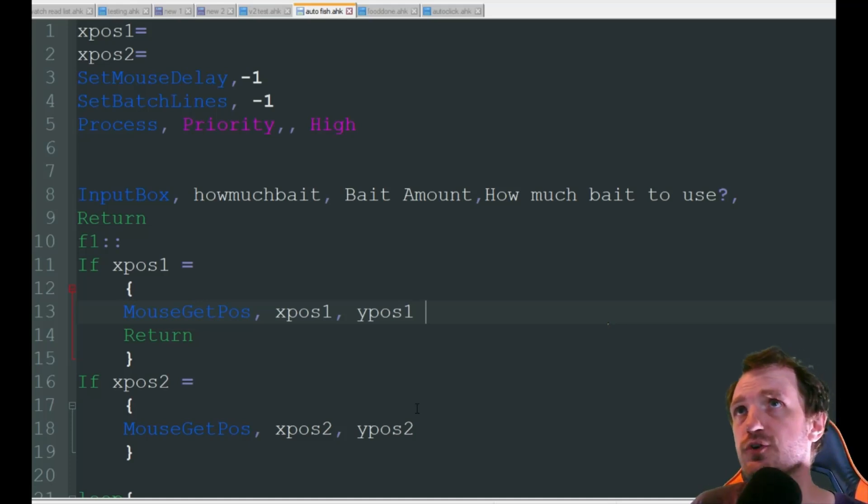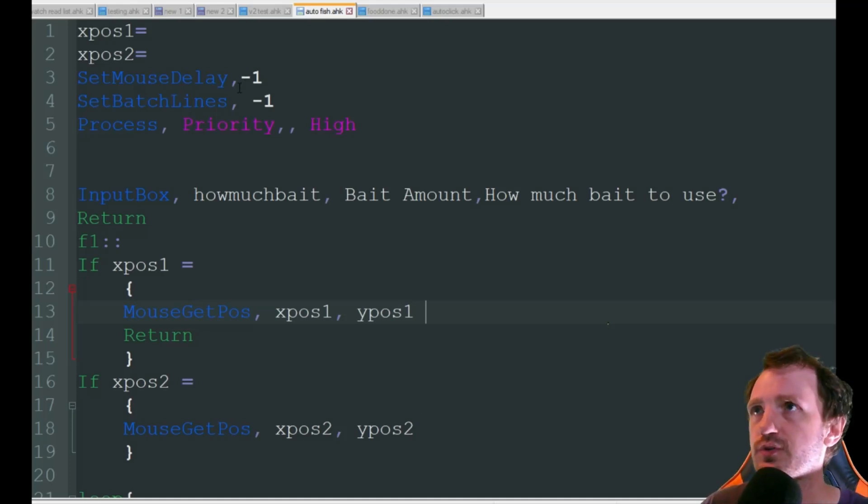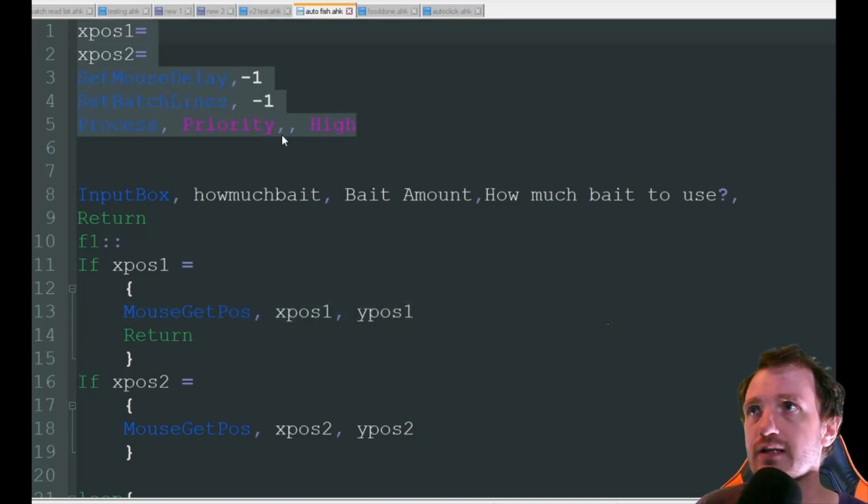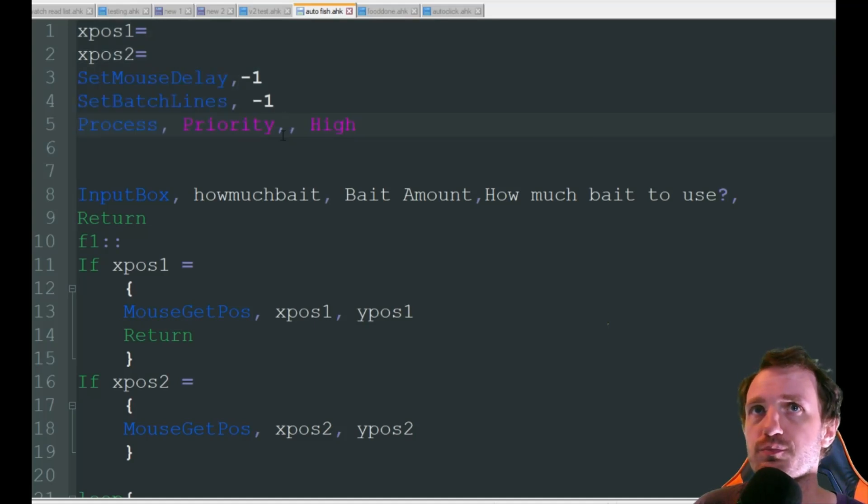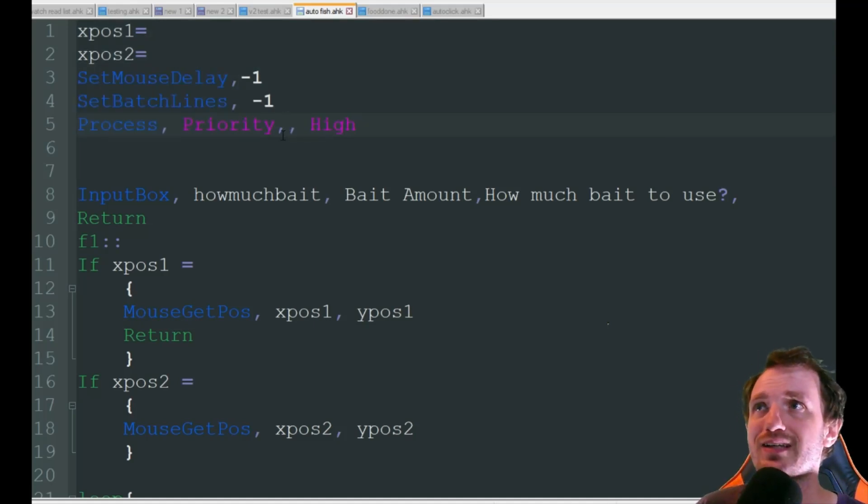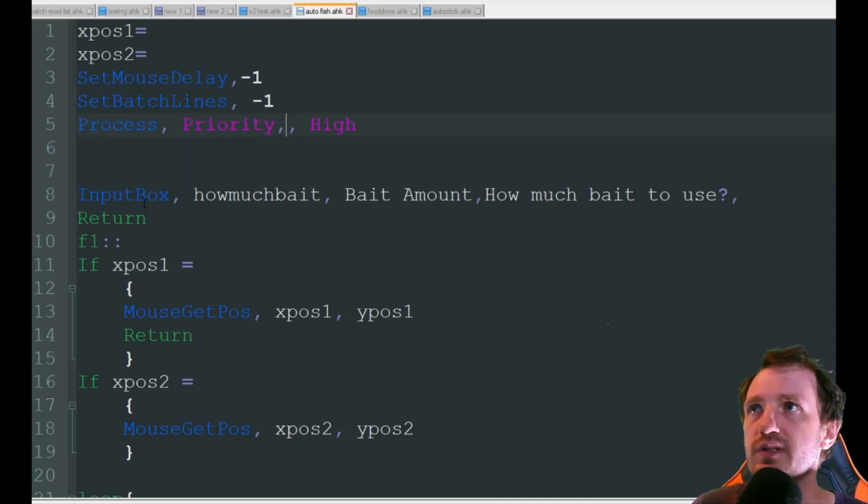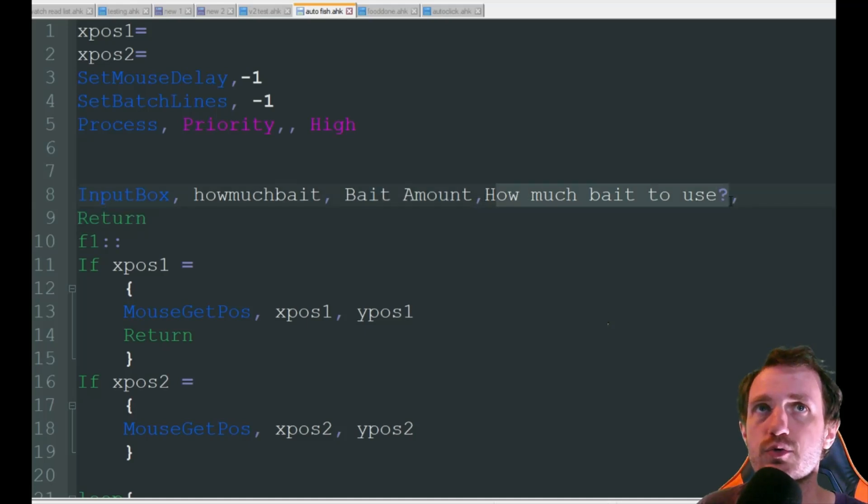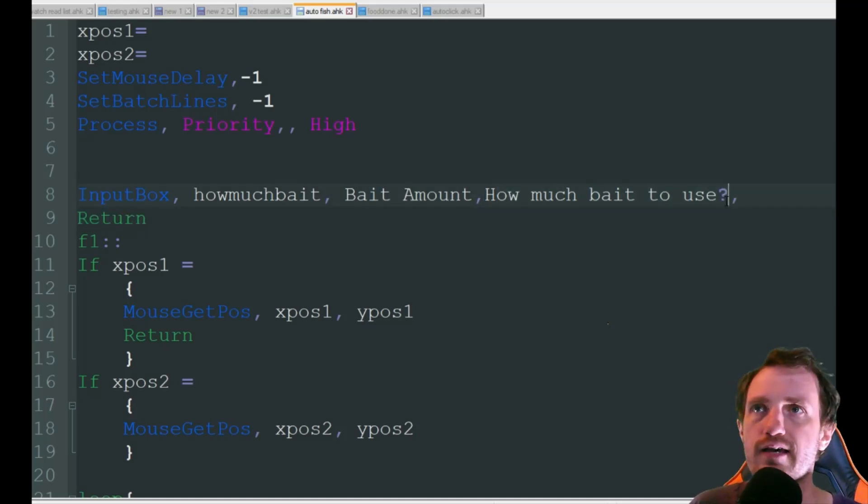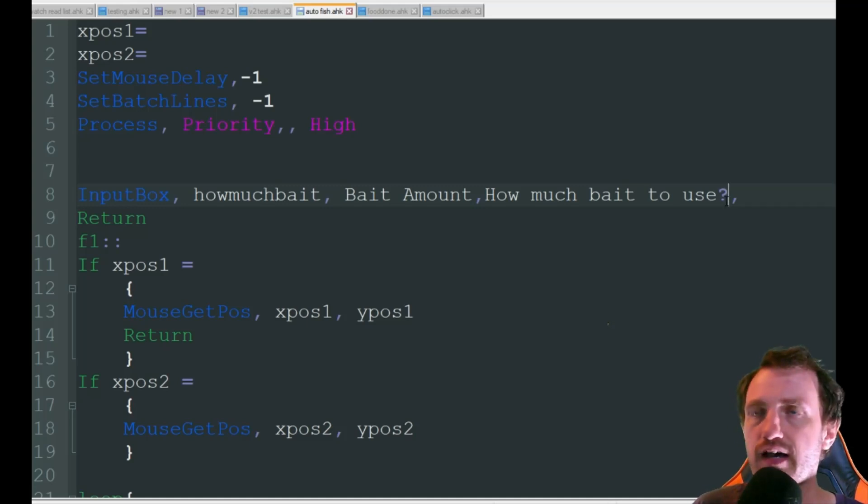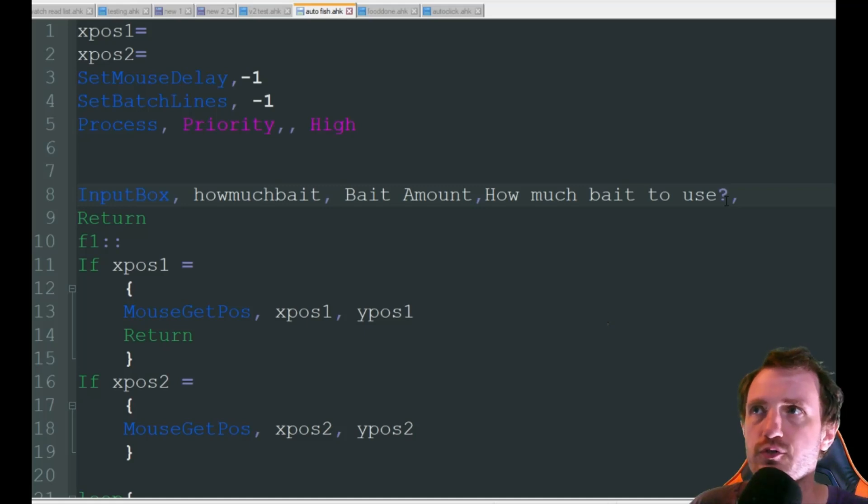So the first one is auto fishing. We're starting out with some settings here. I'm not gonna go too deep into the code just kind of explain a little bit in case you want to make any changes. I am going to start with an input box where you can say how much bait amount to use. Say you have 55 worms you can type in 55 and it'll fish for you 55 times so that way it stops when you run out.